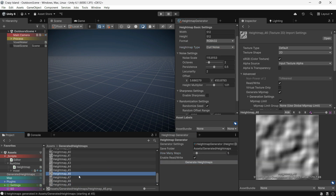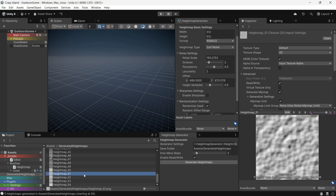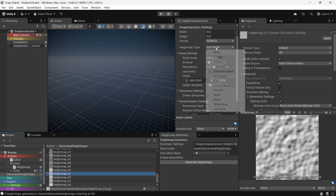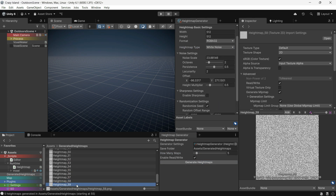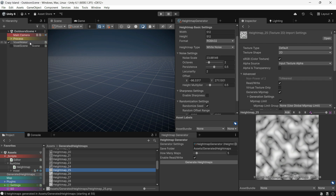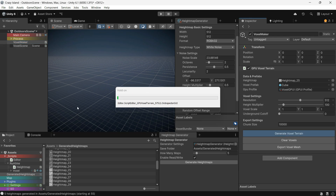Why did I build this system? Because I needed a fast way to generate height maps for my voxel terrain system. This system takes a height map texture and generates a 3D world out of it, similar to Minecraft, but using only a height map image.